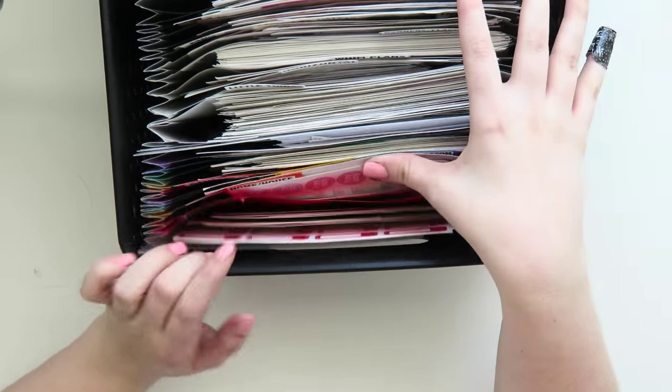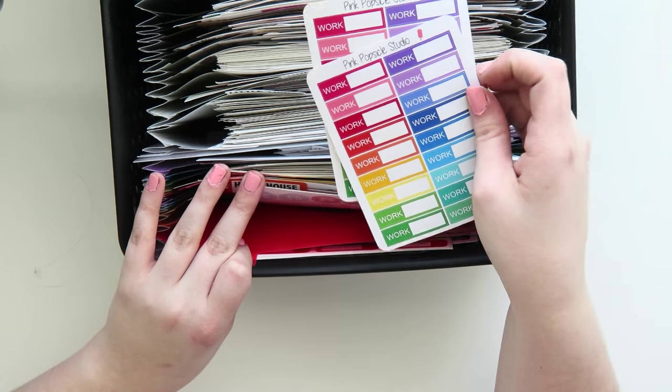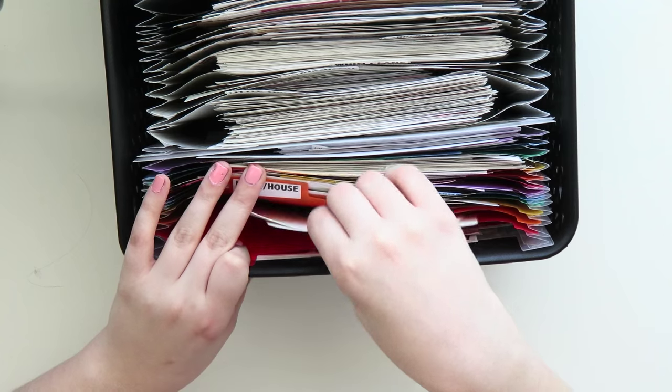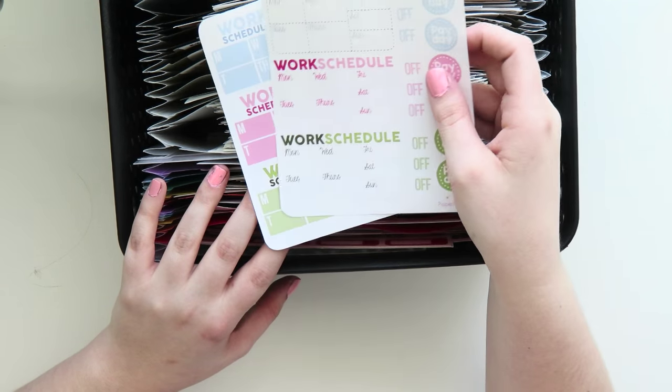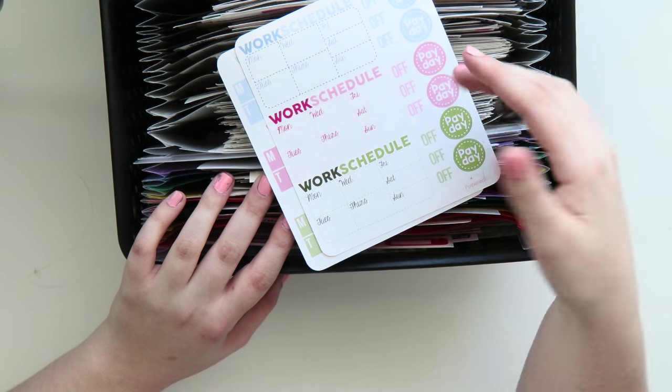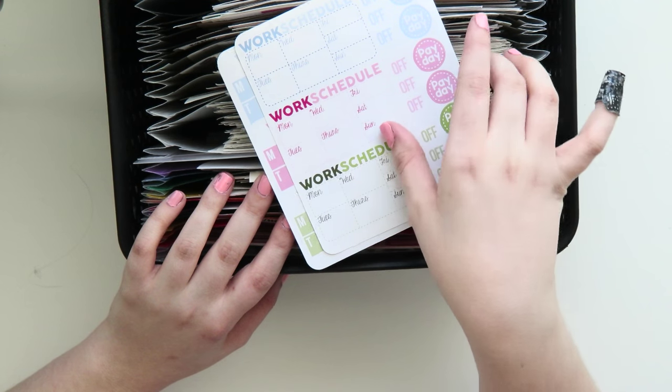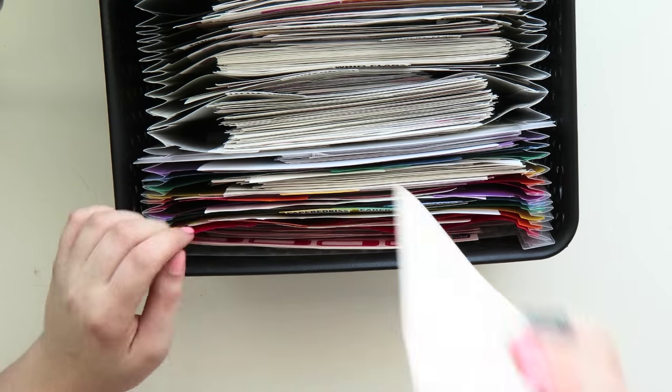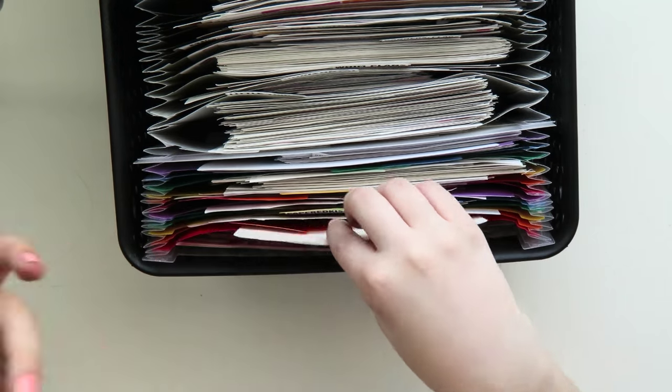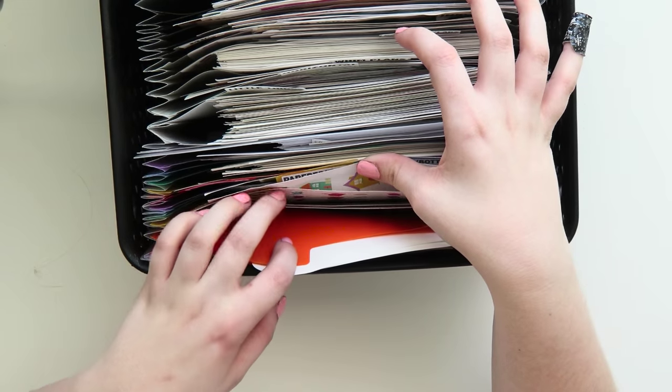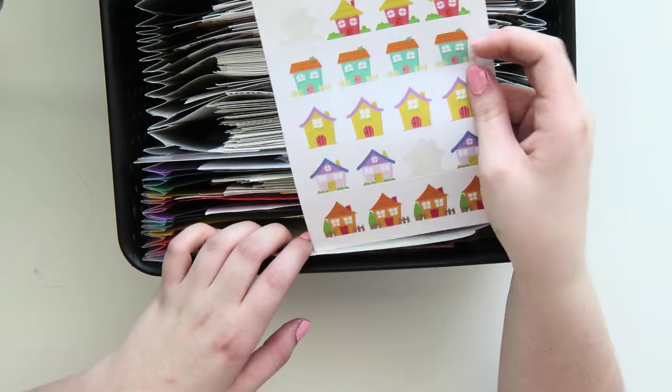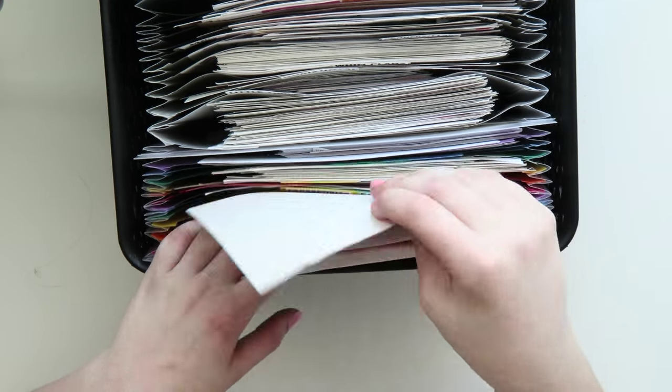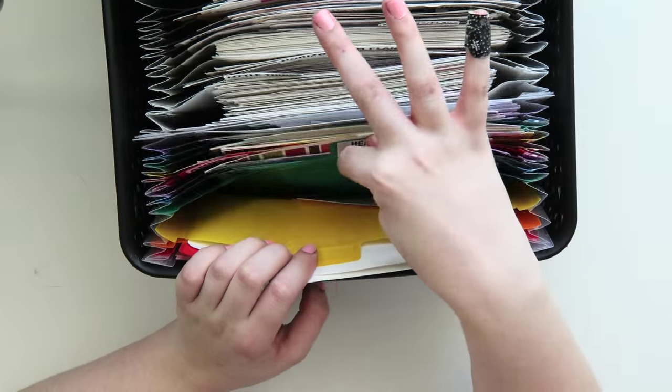The first one up here is work related, which has like some computer stickers, some work trackers from Pink Popsicle Studio. I have this really cute sheet from Little Miss Papery that I wish I could use because it has a work schedule. Next, I have my house home section, which has some cleaning stickers and some general houses that I like to use for tracking house related things or home related things. The next one's papered kiss, which is a section that I'm going to be working on right now.